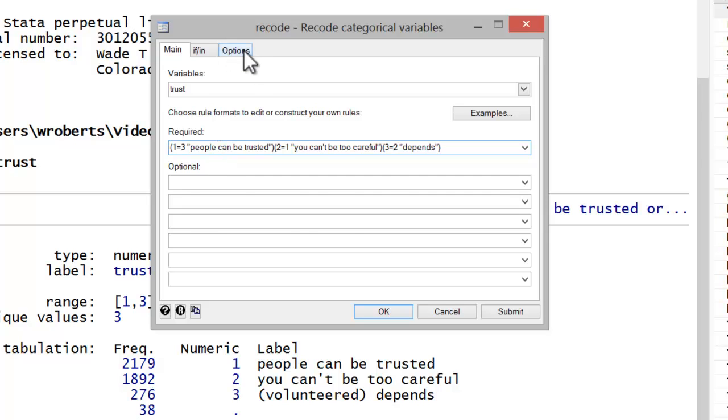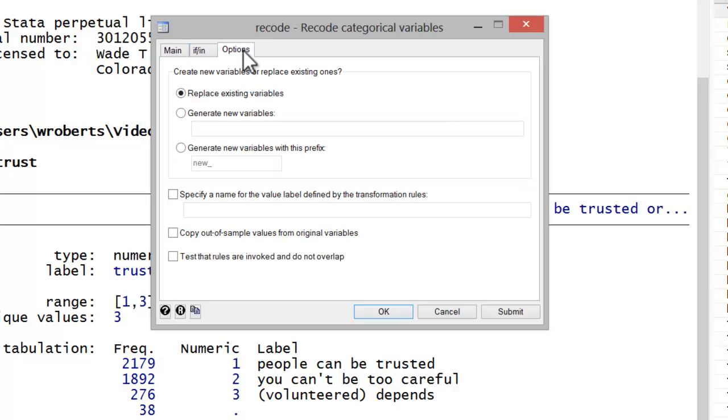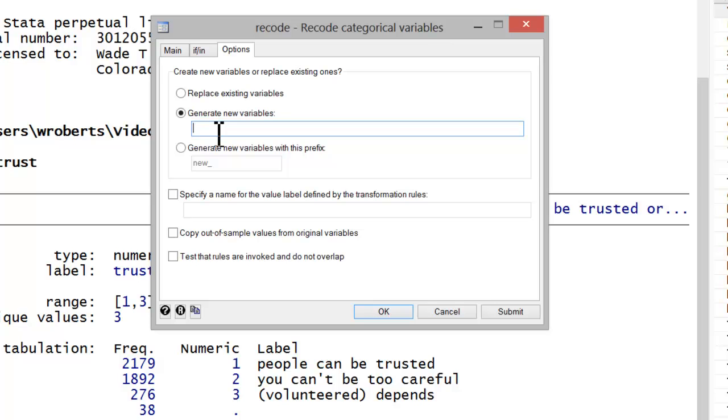Now I'll click on the options tab. And instead of replacing the existing variable, which is the default, I want to generate new variables. In this case, I'm just going to call it trustR for trust recode.